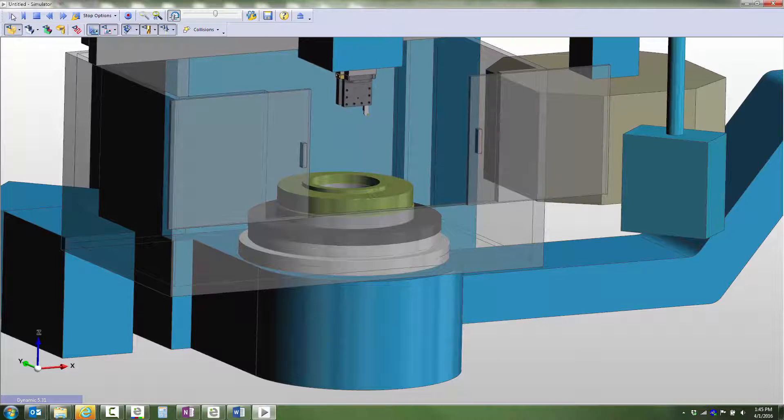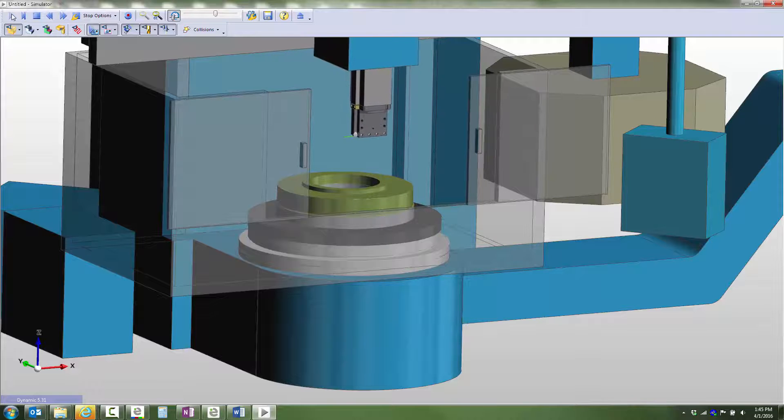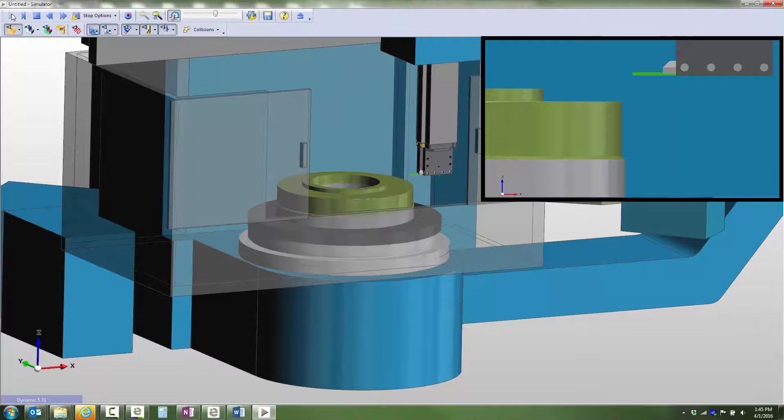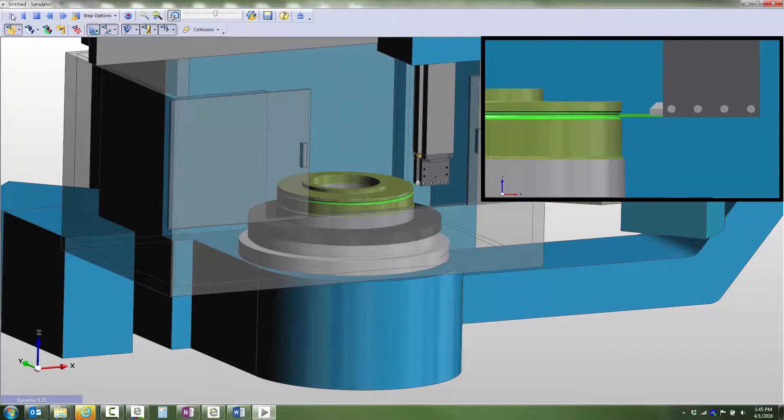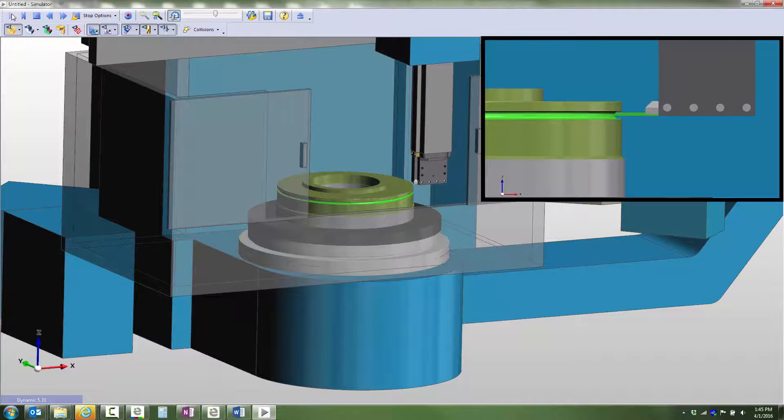As a side note, observe how Edgecam's waveform rough turning utilizes trochoidal grooving, which provides an extremely effective method to machine this very deep groove.